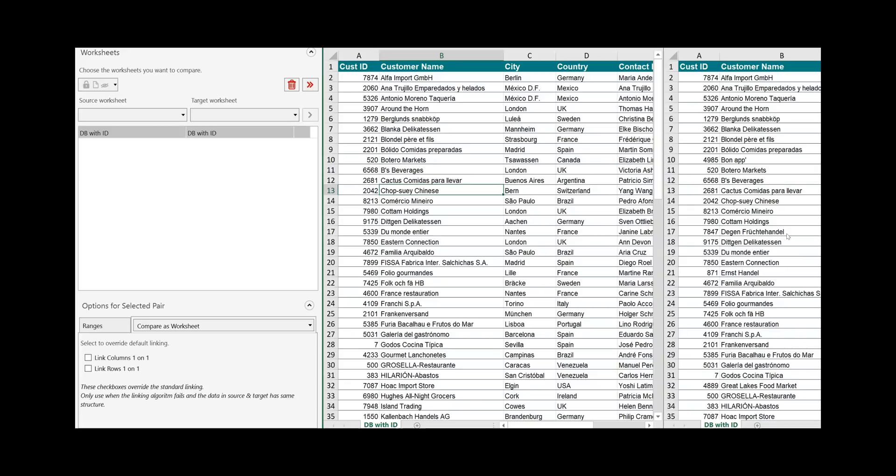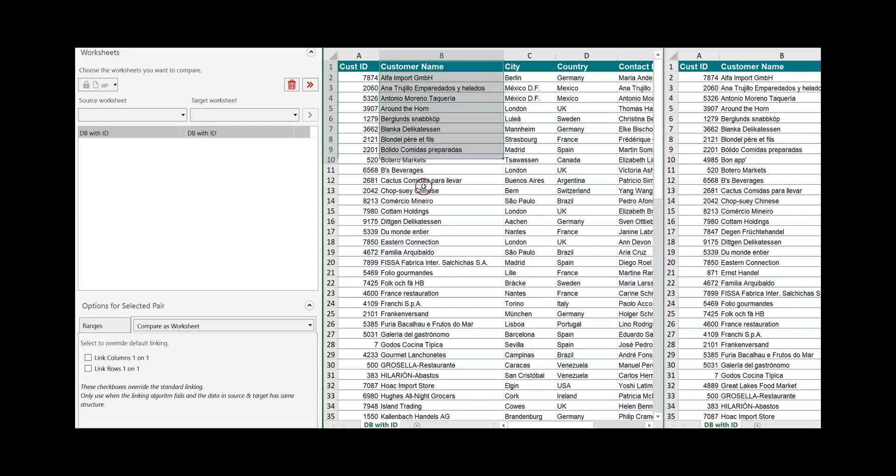A database is a fixed structure. It consists of a header and the header defines what is the content of each of the columns.